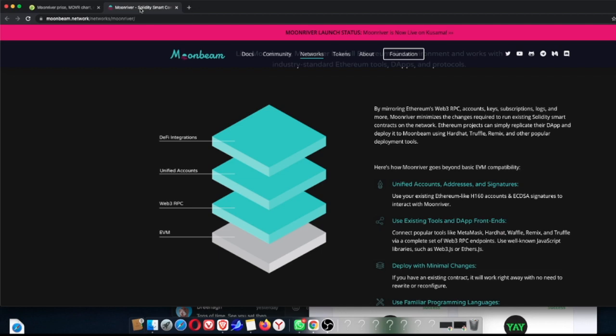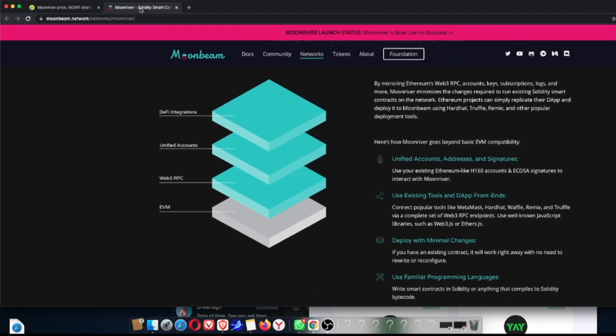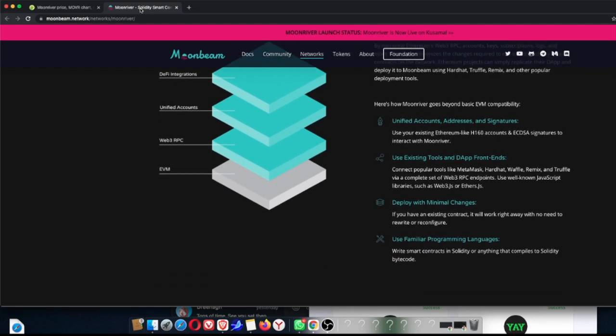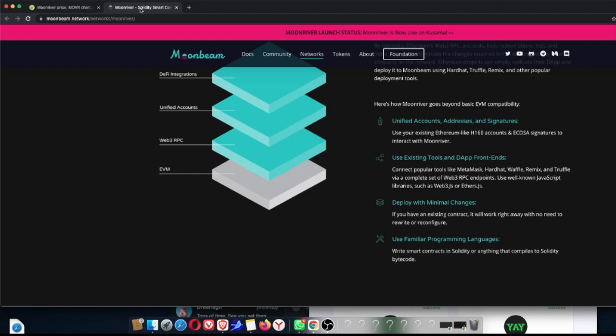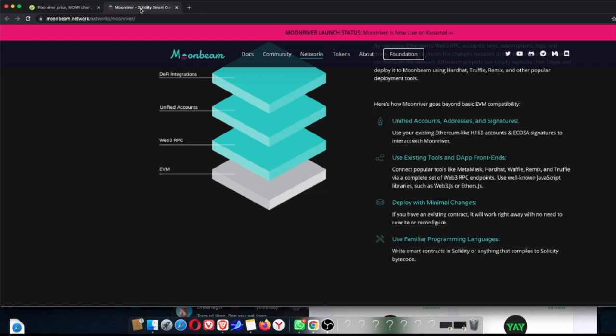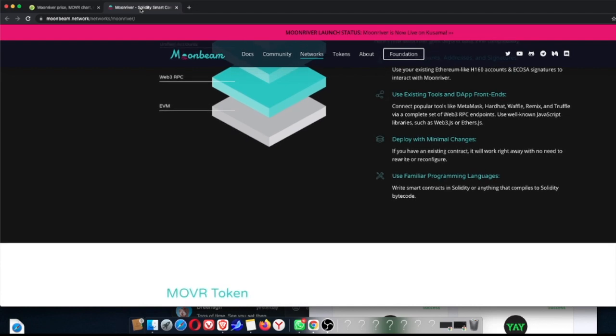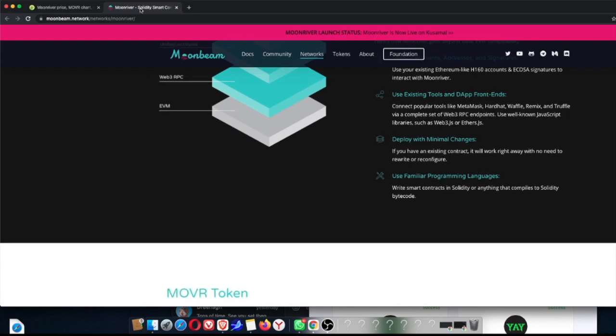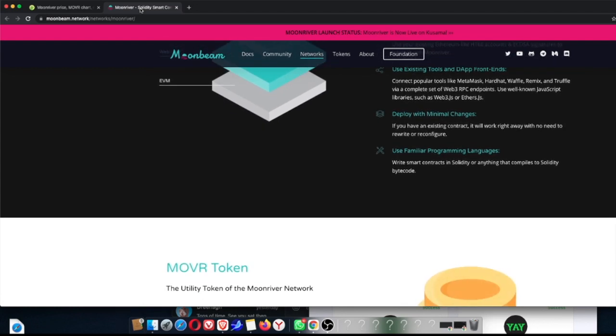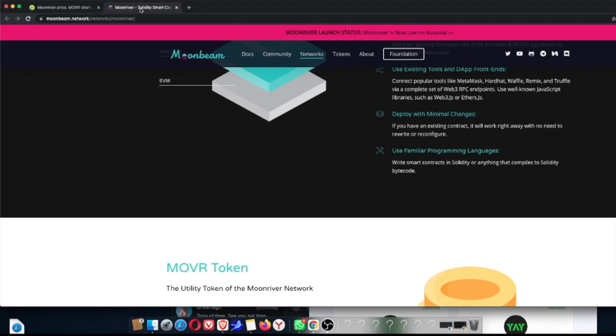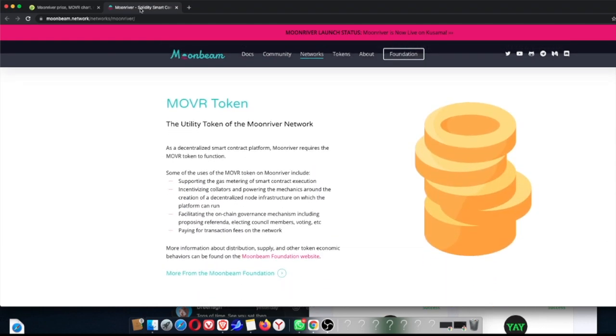So here's how Moonbeam goes beyond - this is what's exciting about it. It uses existing tools and dApp front ends. It deploys with minimum changes, so minimal changes. Basically if you have an existing contract, it will work right away, and you won't need to rewrite the contract or reconfigure, which is going to save a lot of developers a lot of time. And it's unified accounts, addresses, and signatures. So what it'll do is use your existing Ethereum H160 account and signatures to interact with Moonriver. Saves you a lot of time and effort. And the whole existing tools, as mentioned before, it connects to popular tools like MetaMask, which everyone uses, right? And other things like Hardhat, Waffle, and some other stuff. Everyone's probably less familiar with the other stuff, but everyone's very familiar with popular tools like MetaMask, of course. And it uses familiar programming languages.